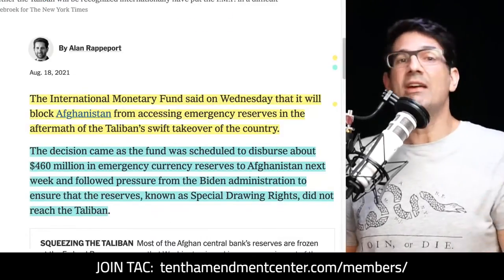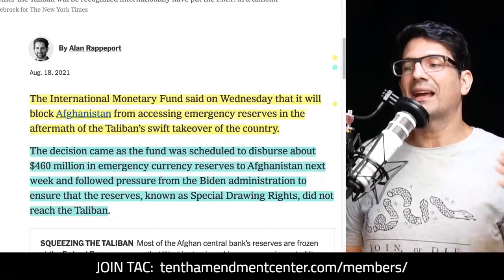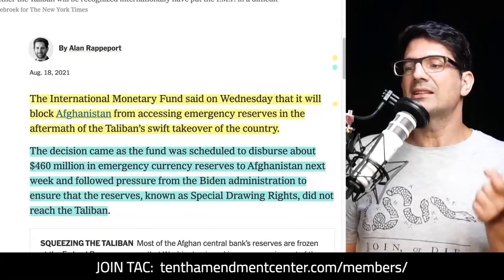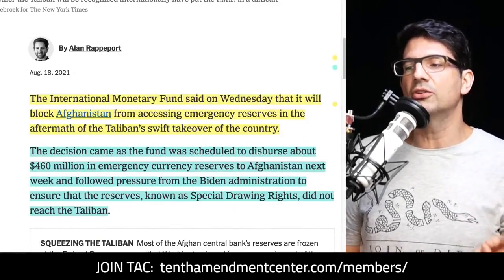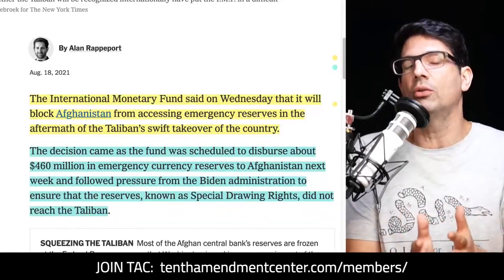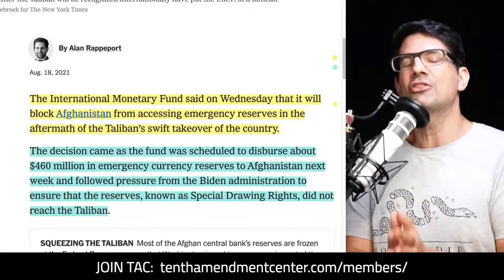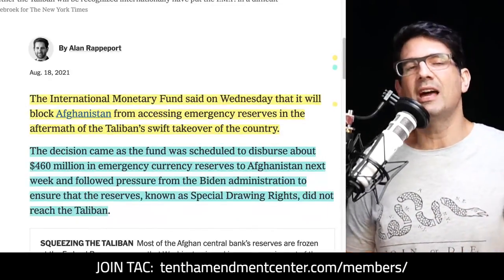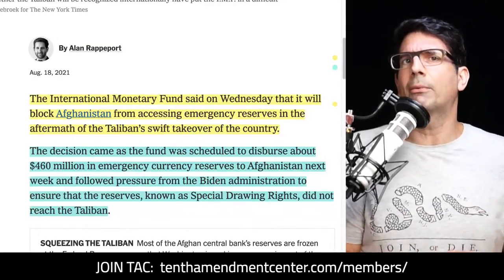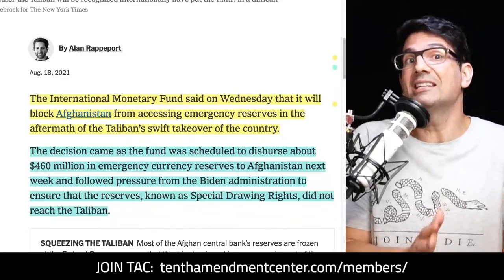Moving forward to the IMF: you may have heard there's been stuff going on in Afghanistan recently. From a New York Times report, the IMF said it will block Afghanistan from accessing emergency reserves in the aftermath of the Taliban's swift takeover. The fund was scheduled to disperse about $460 million in emergency currency reserves to the country the following week. The U.S. administration specifically pressured them not to do that — something called Special Drawing Rights — and the Biden administration made sure that money didn't happen.